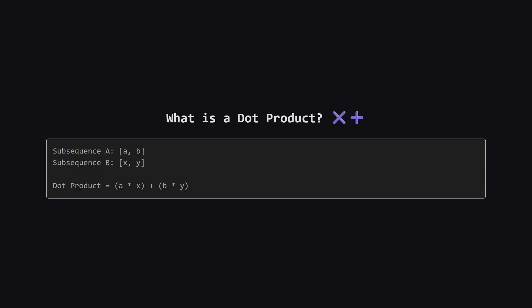The dot product is pretty straightforward. You take the first element from both subsequences and multiply them. Then you take the second elements multiply them and add that to the first result. You keep doing this for the whole length. Our job is to pick the right numbers from both lists to make this final total as large as possible.